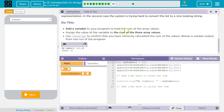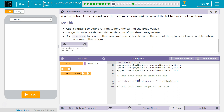Add a variable to your program to hold the sum of the array of values. Assign the value of the variable to the sum of the three arrays. Use console.log to confirm that you've correctly calculated the sum. Below is sample output.